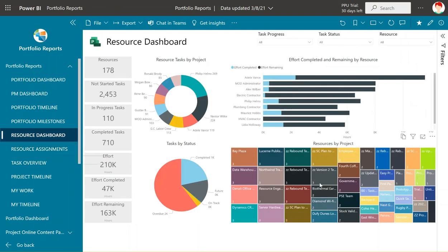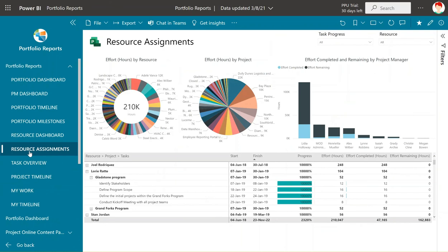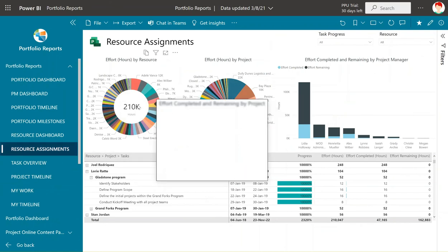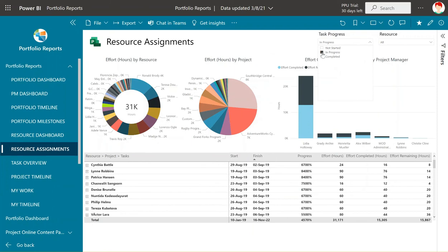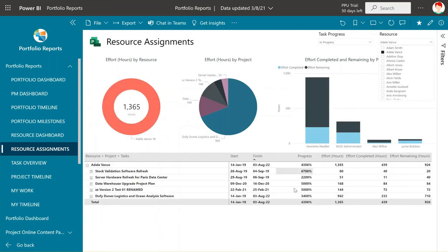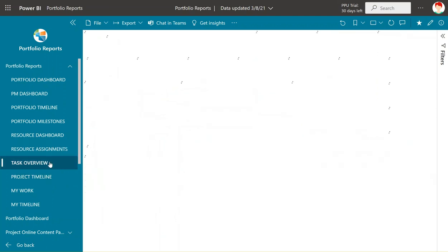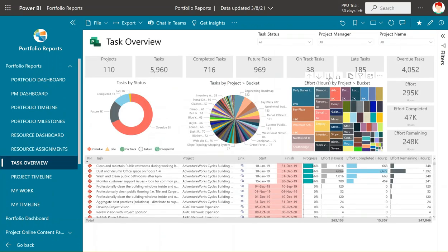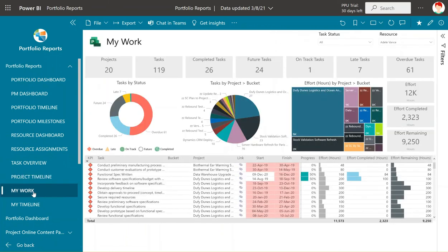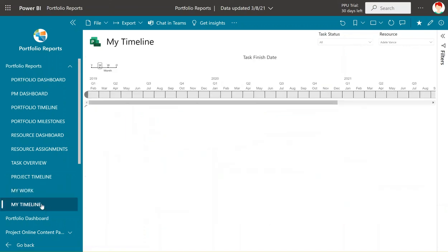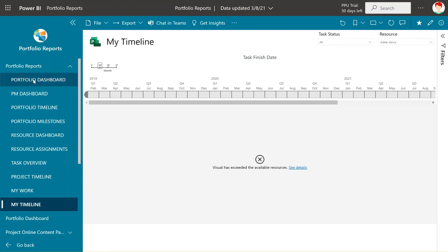The resource dashboard has been changed to be more visual, and the same with resource assignments — adding a few more reports with donut and pie charts, perhaps narrowed down to be a bit more user-friendly. You can look at a specific resource to see their work. There's also a task overview report that can be customized and filtered, a specific project timeline if you want to look at just one project, and a report where a user can look up their own work as well as their own timeline of tasks to which they're assigned.